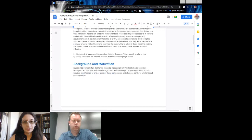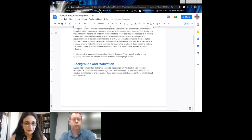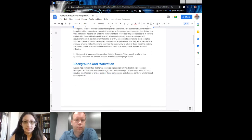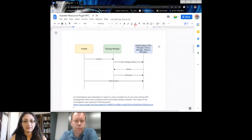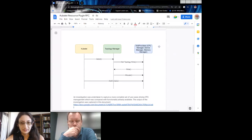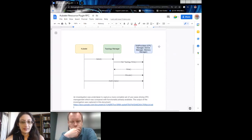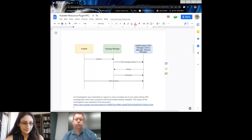We wish to move to a kubelet resource plugin model similar to how specialty resources are handled with the device plugin model. Currently the kubelet has the Topology Manager, and then the hint providers: CPU manager, device manager, and memory manager — everything has to go through the topology manager. Any time you make changes you have to make sure all of these places work correctly.